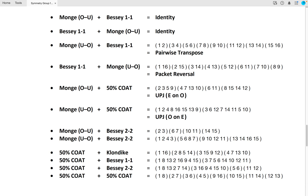The mange over-under followed by a 50% cut is an up-jog in which even position cards are set on top of odd position cards. The mange under-over followed by a 50% cut is equivalent to an up-jog in which odd position cards are set on top of even position cards. The mange over-under followed by the Bessy 2-2, the mange under-over followed by the Bessy 2-2, a 50% cut followed by a Klondike, a 50% cut followed by a Bessy 1-1, a 50% cut followed by a Bessy 2-2, and a 50% cut followed by a 50% cut all yield permutations that preserve or invert quasi-Bessy sequences of order 16, though none are known to be equivalent to any shuffles presented thus far.